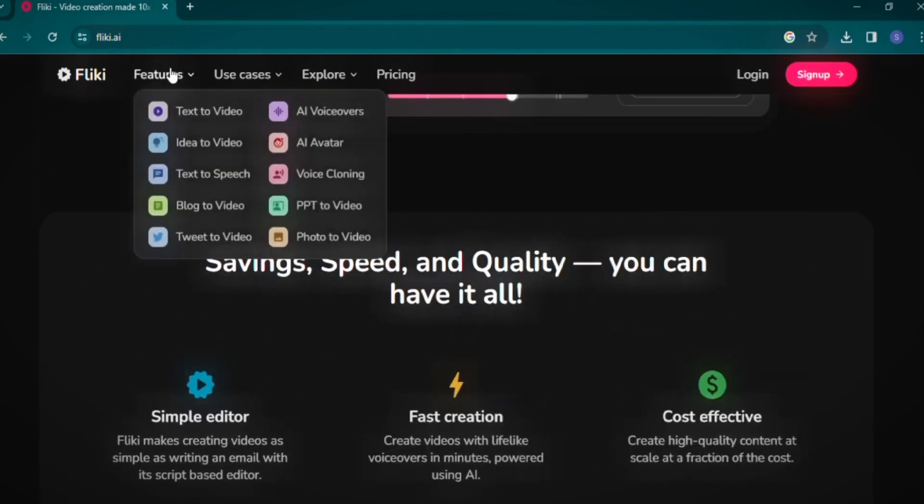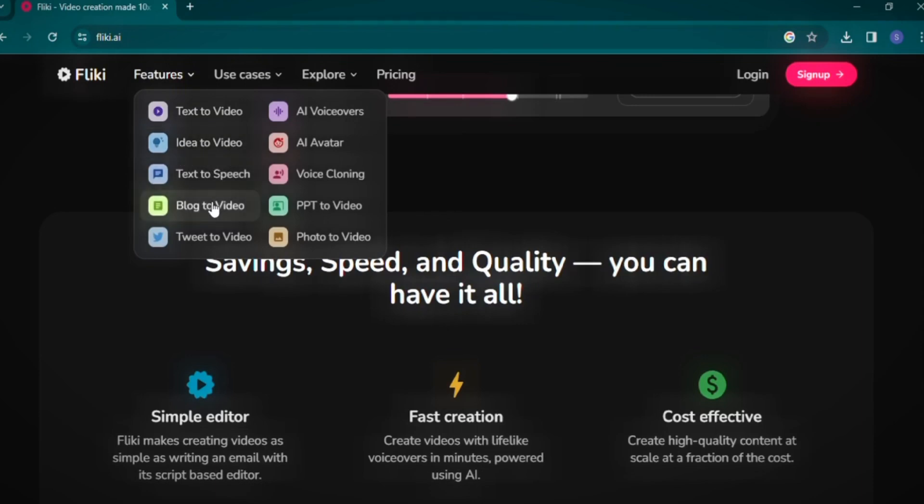including text-to-video, idea-to-video, text-to-speech, blog-to-video, tweet-to-video, and photo-to-video conversions. It's a versatile tool with an array of functionality suitable for various content creation needs.